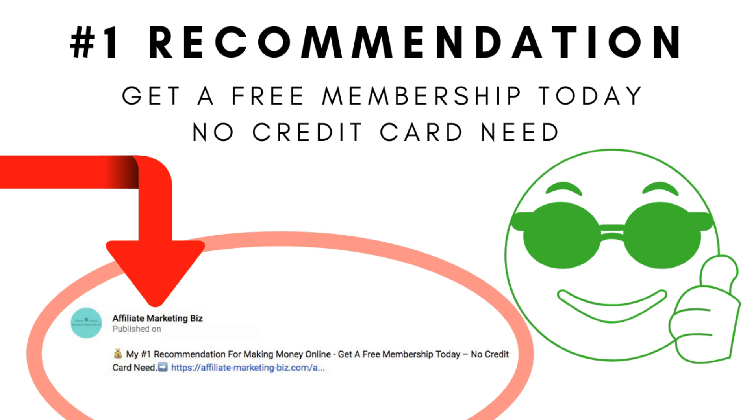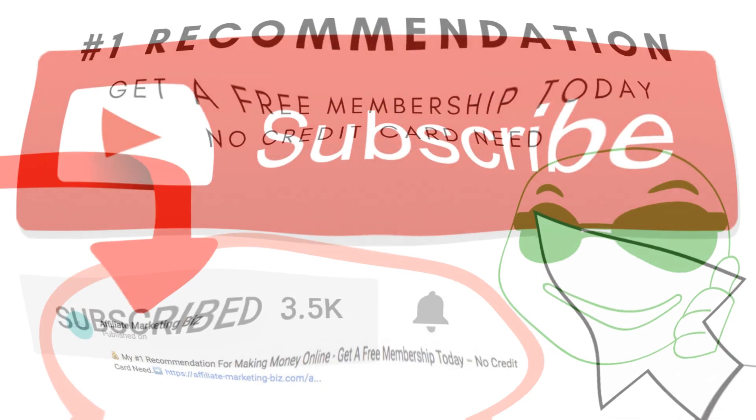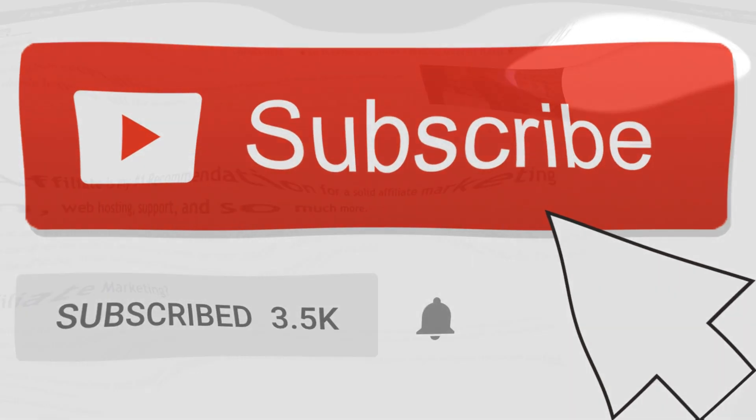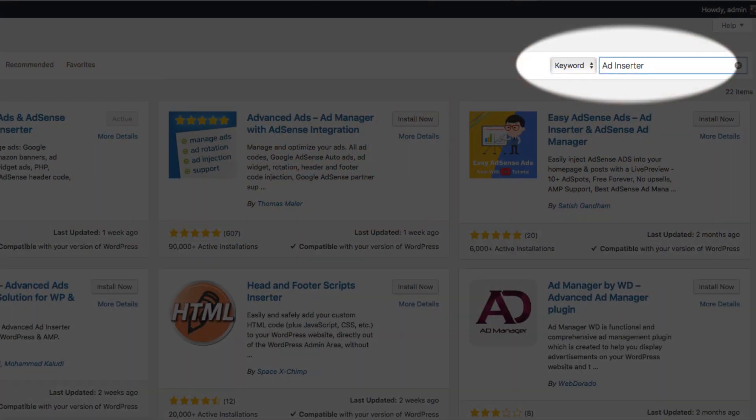Also, check out the link in the video description for my number one recommendation for a solid affiliate marketing education, web hosting, support, and so much more. Huge community of entrepreneurs and helpful people and you get two free websites and a free membership, so there's no cost to join. You don't even need a credit card to sign up. Check that out in the link in the description. Don't forget to subscribe to this channel, hit the notification button as well, be notified when new videos come out.